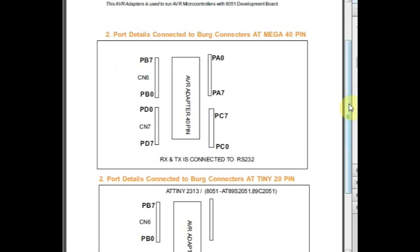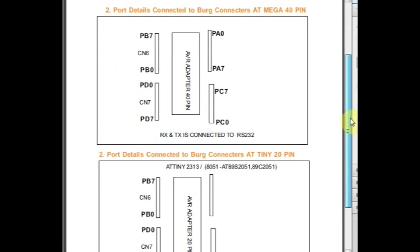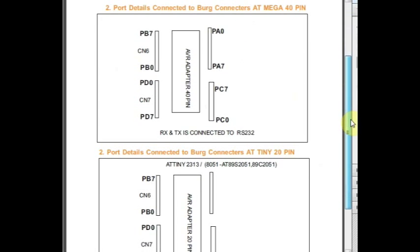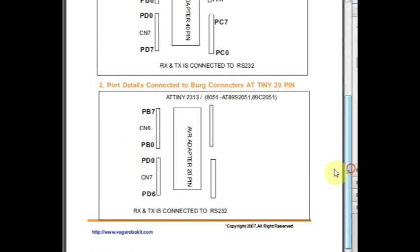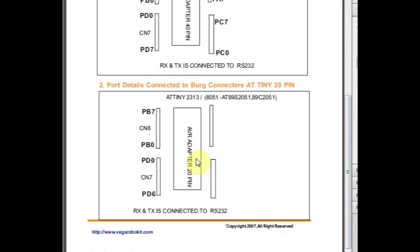The same board can also be used to test 20-pin ICs. This is the ATtiny2313 20-pin IC pin configurations. According to these port pins you can do the programming. Thank you for watching.